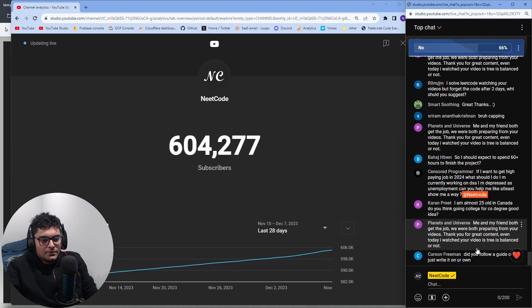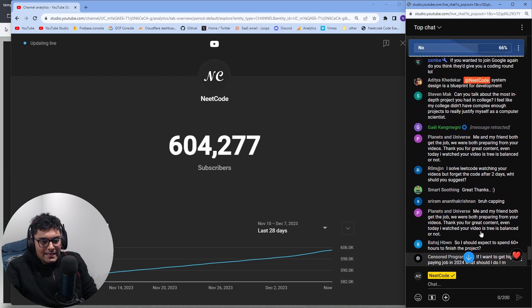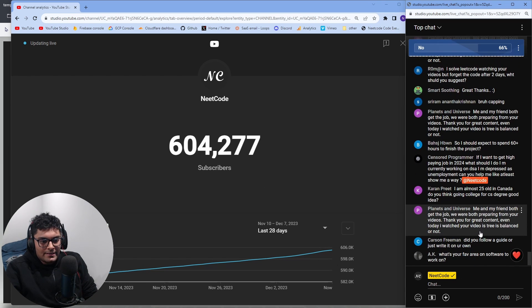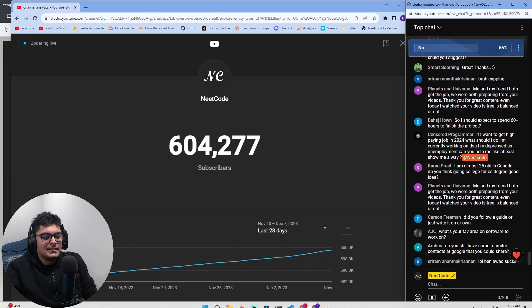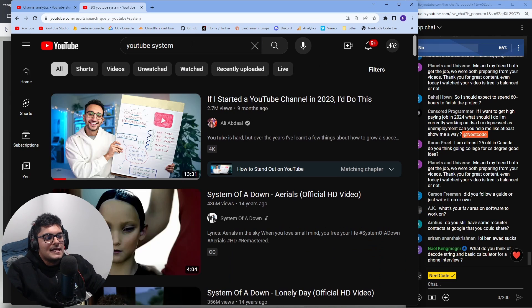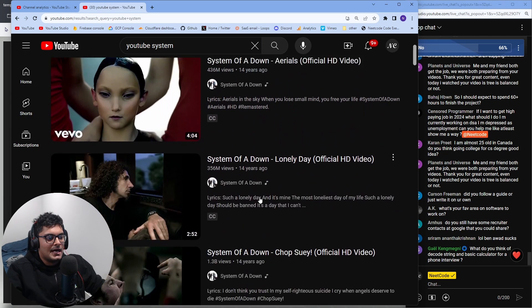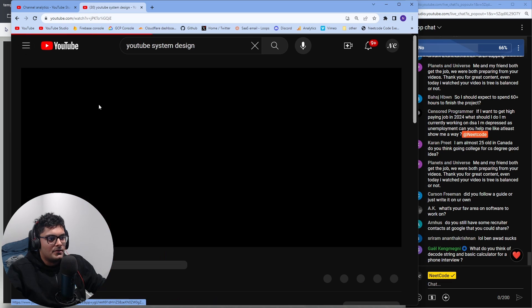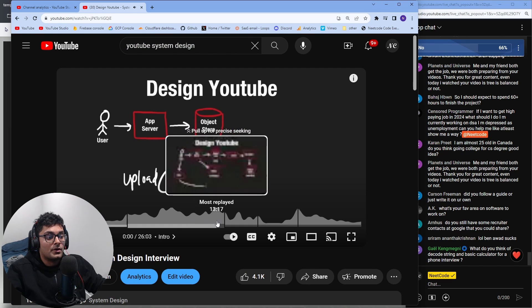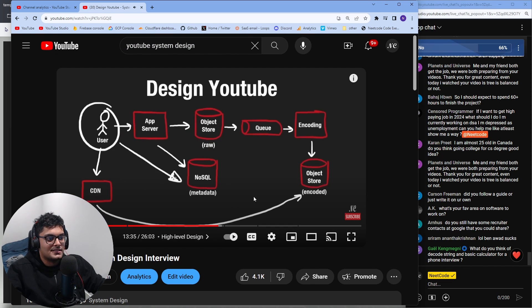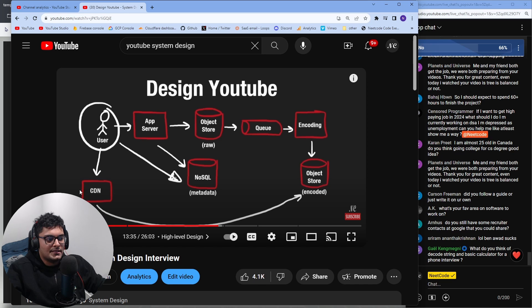Did you follow a guide or write it on your own? I pretty much wrote it on my own. Technically, I kind of in a sense followed a guide. I made a system design video about designing YouTube and I more or less used this architecture. I didn't include certain components. I did not include a CDN just to keep it simple.